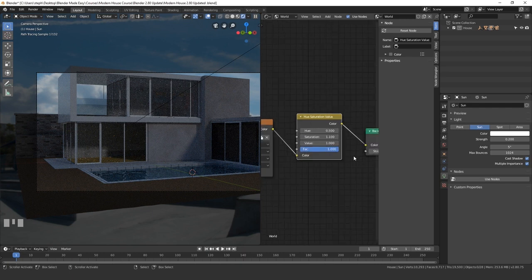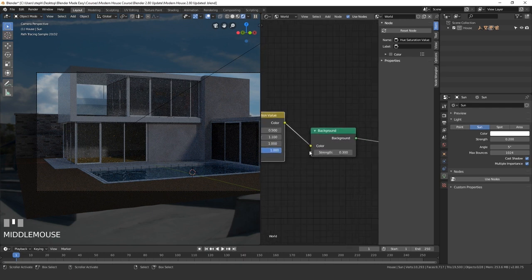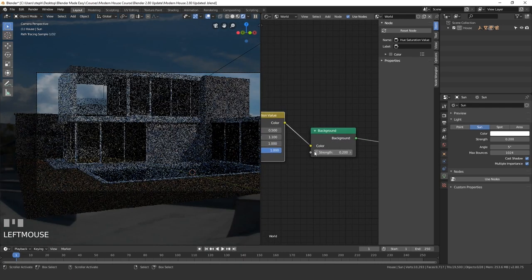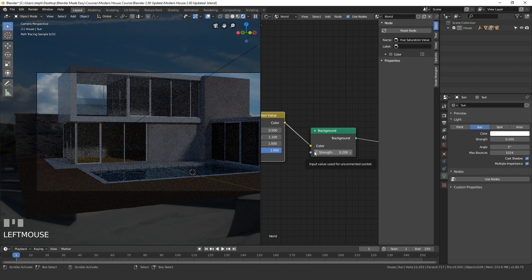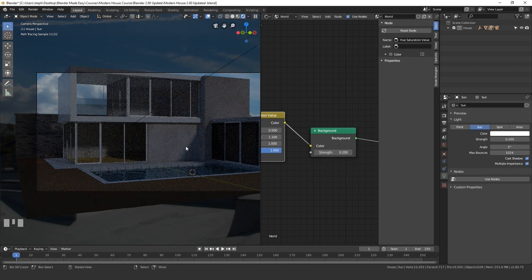I'm going to go ahead and drag the strength of the background even lower. So let's go with 0.2 and I think that will look good. Now that we've done that, we can go ahead and work on the pool lights.